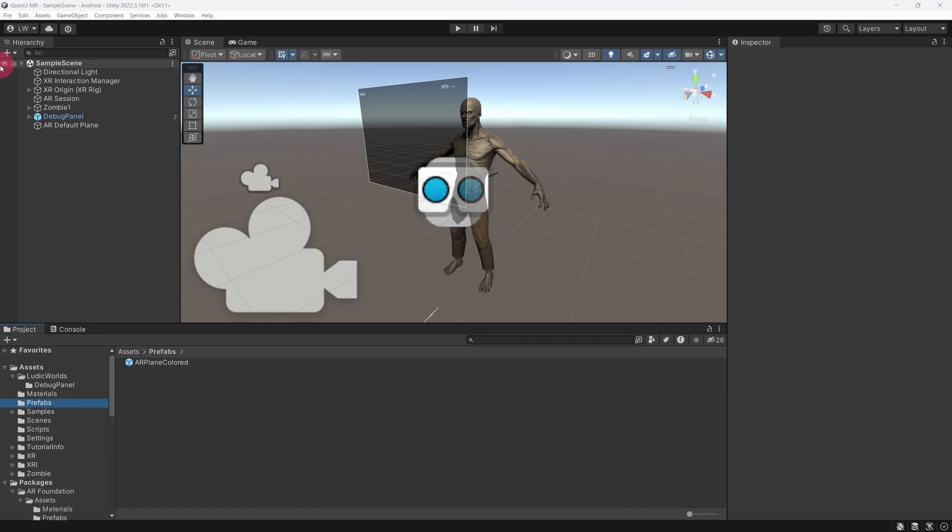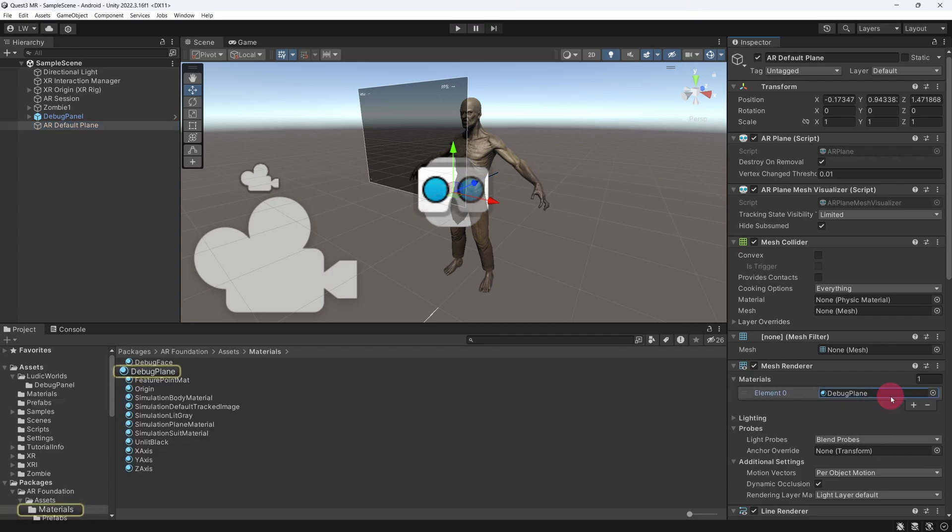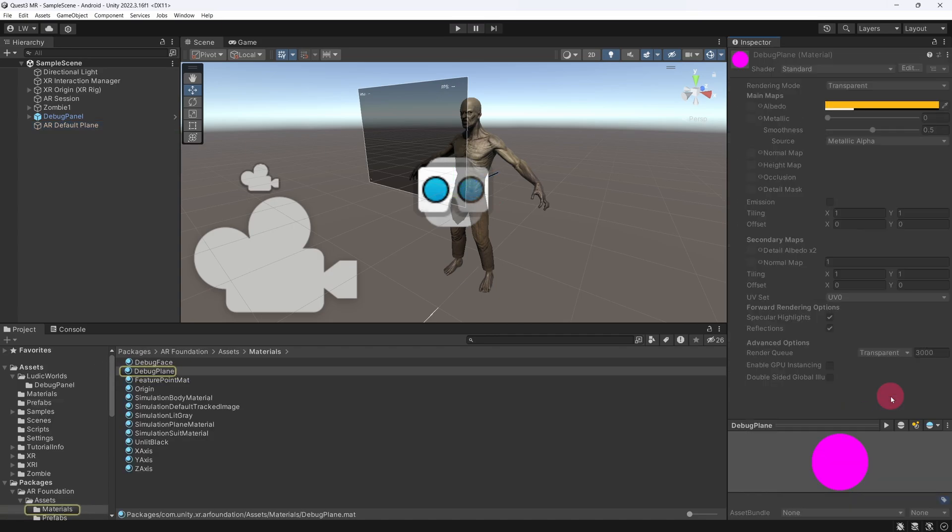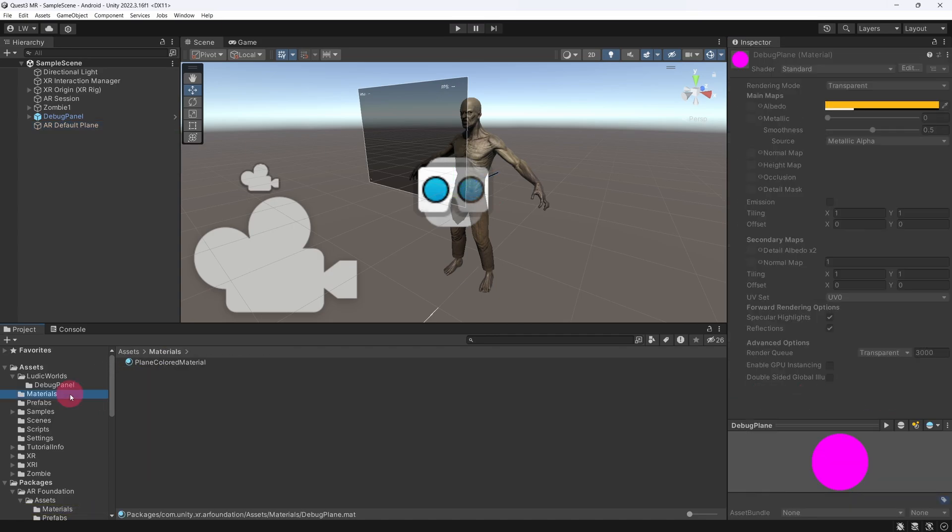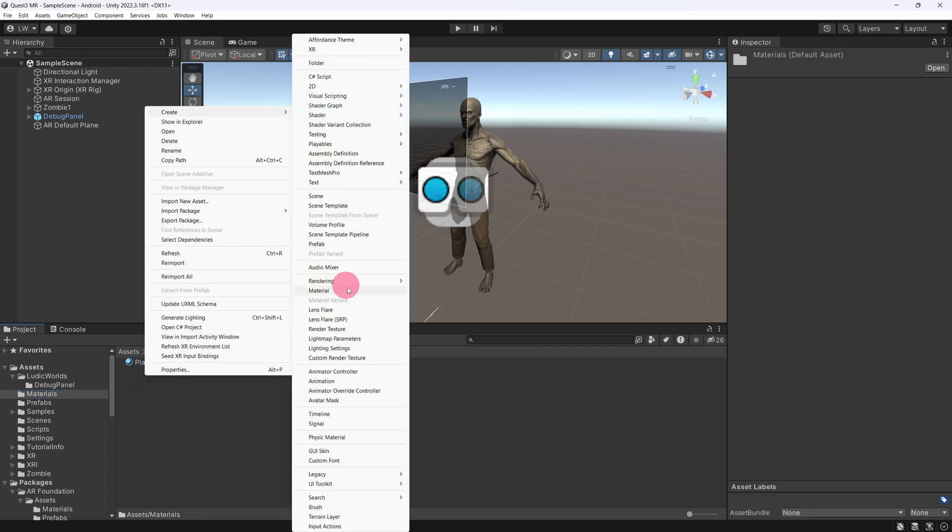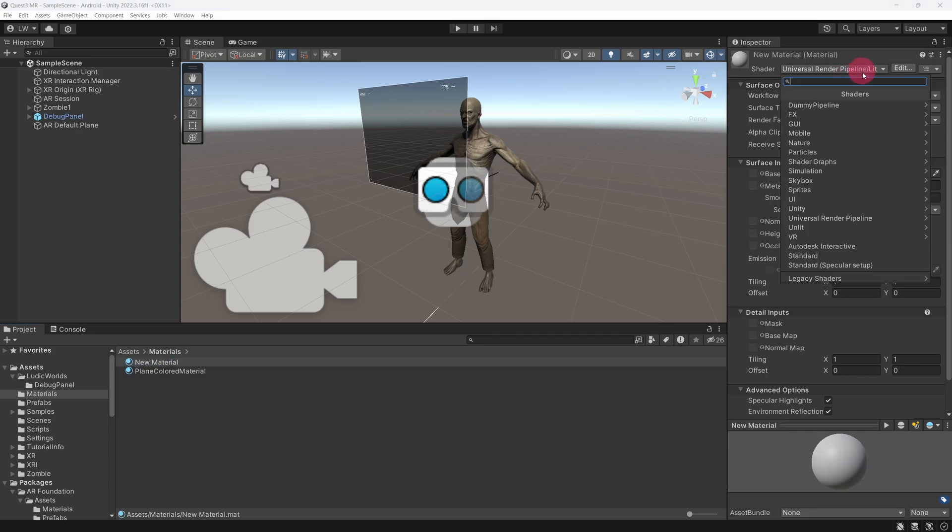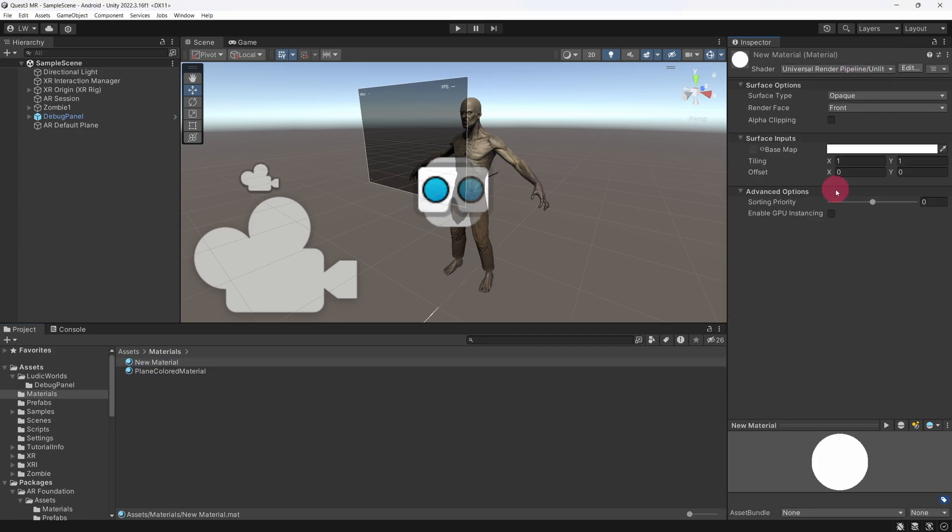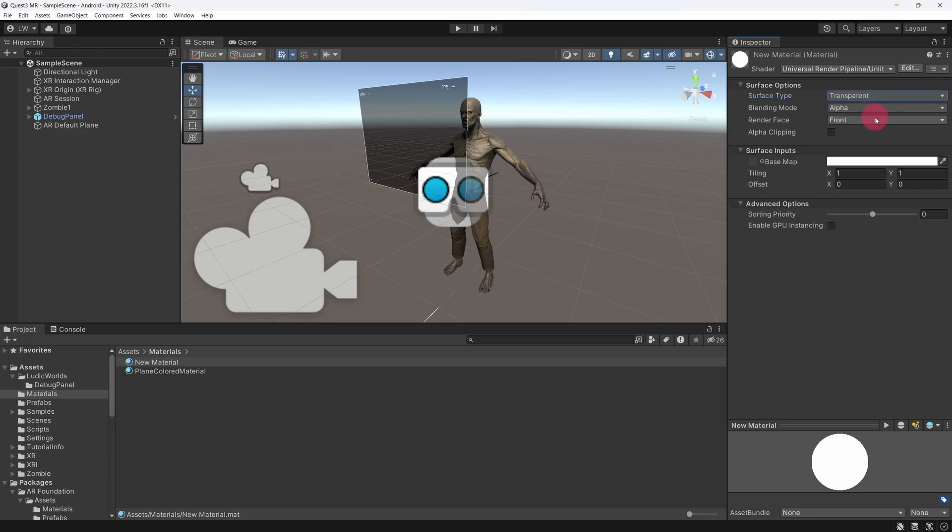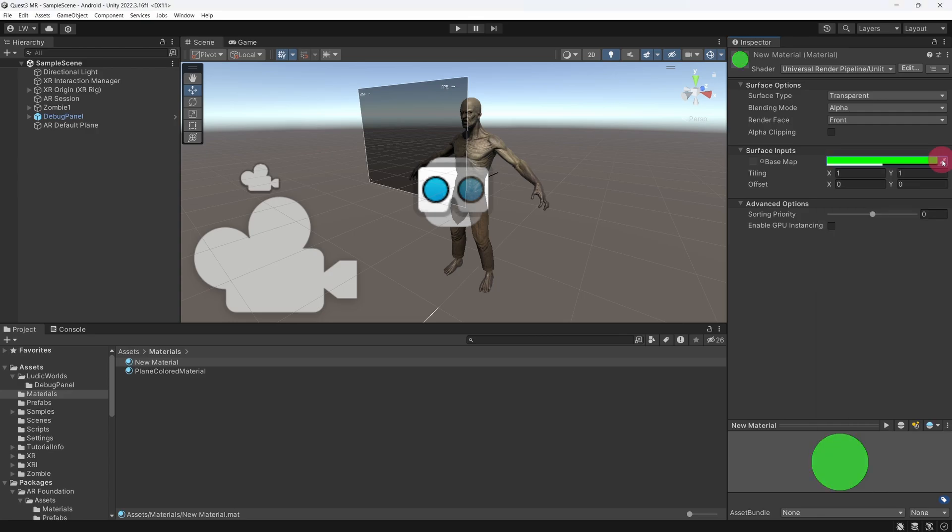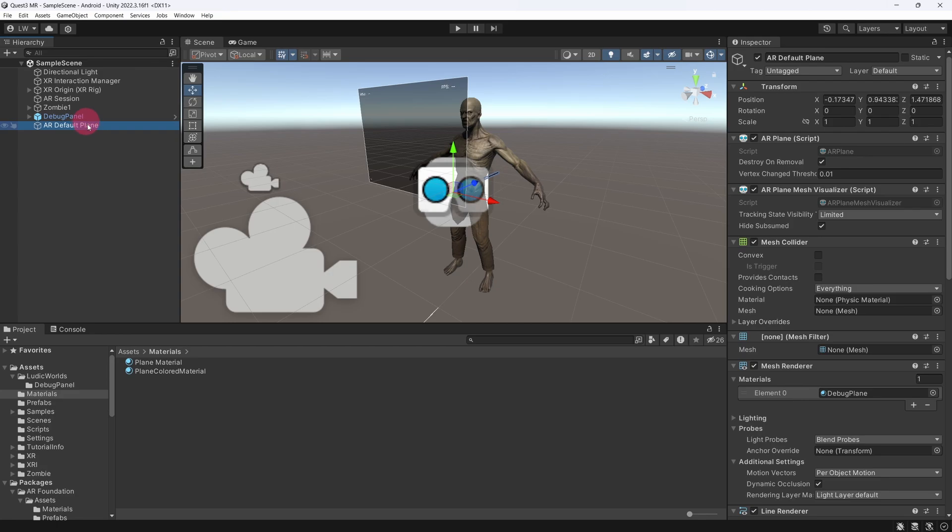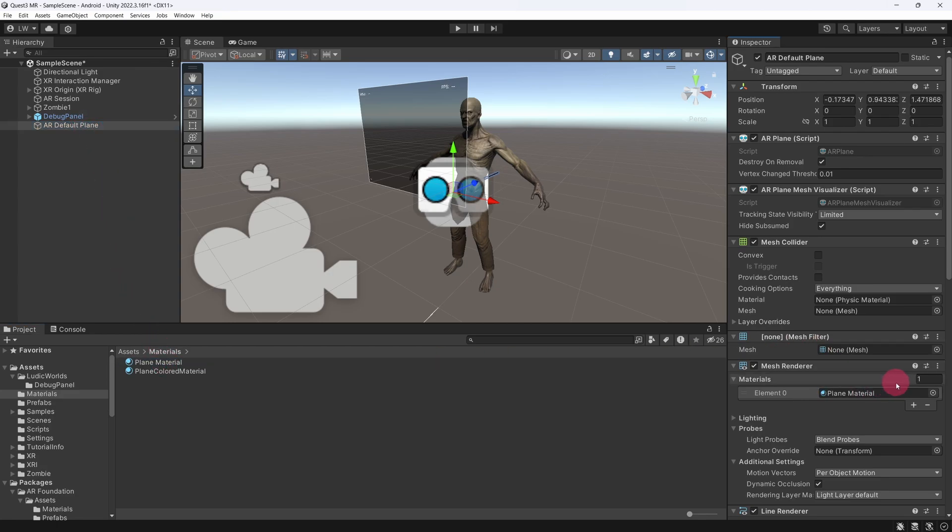One thing to be aware of with the AR Default Plane is that its default material is not compatible with the Universal Render Pipeline. You'll probably want to create your own materials for your custom plane prefabs. For simple visualizations, I recommend using the Universal Render Pipeline's unlit shader. I'd also recommend setting the material to semi-transparent, so that you can still see the real world when the plane visualization is turned on. I'm just renaming my newly created unlit material here. I'm selecting the AR Default Plane object. And finally, I'm dragging the material onto the Mesh Renderer component of AR Default Plane.